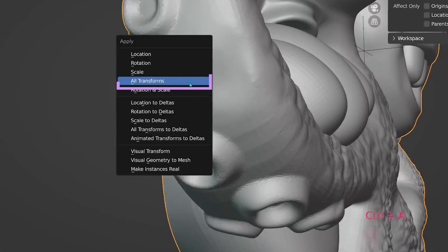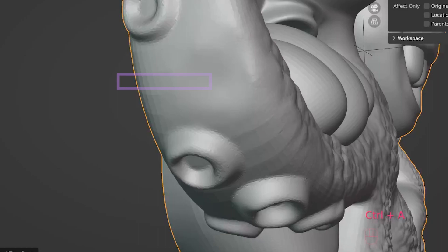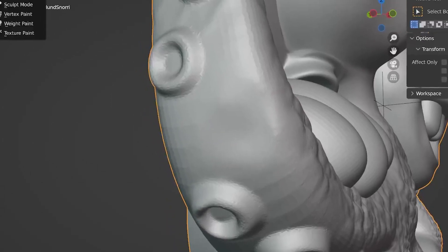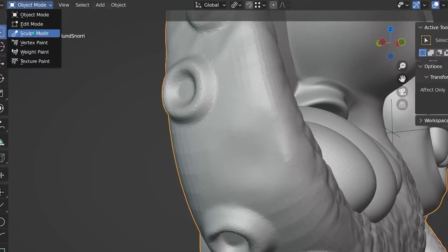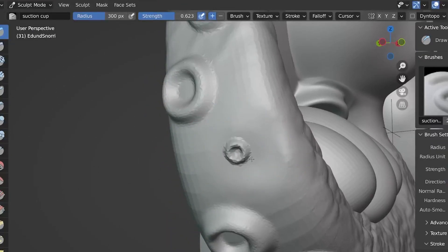This means that you apply all transformations to your mesh. And now the brush will behave as it was intended.